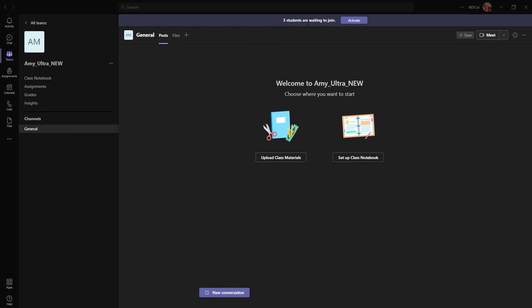And at the moment my students are waiting to join. I can see this at the top. What I would have to do to get those into the area is just hit Activate. It just means that I can actually set up the notebook, set up class materials, set up any assignments, then I can activate the students and they will be able to come in and see all of this.